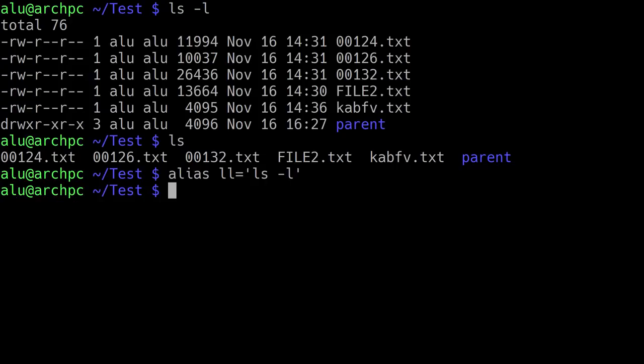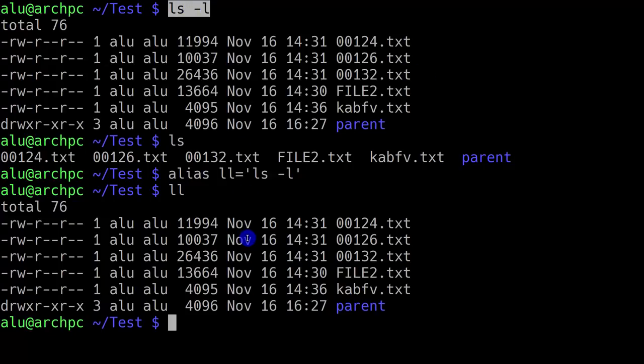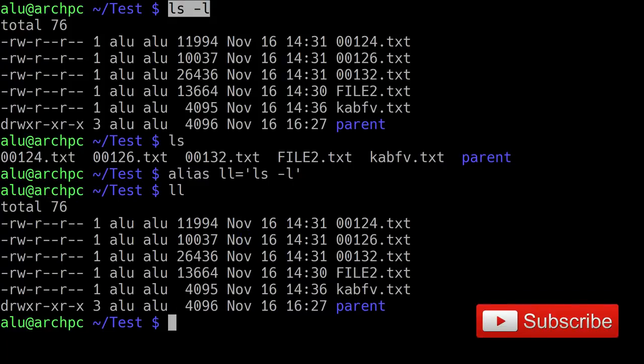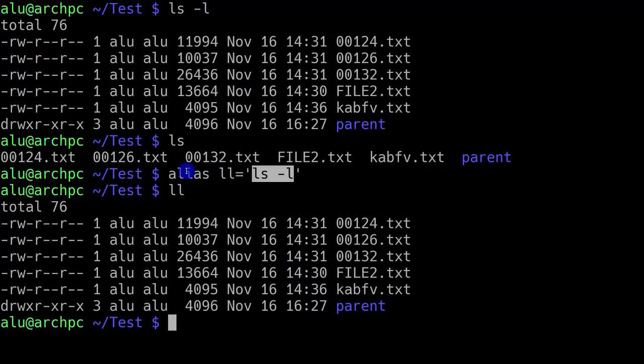Now when I type ll, as you can see, I have the output of this command. But instead of typing 5 characters, I can just type 2. So this is very useful and you can use it for any kind of commands you want. Just give it a name and specify the command as you can see here.